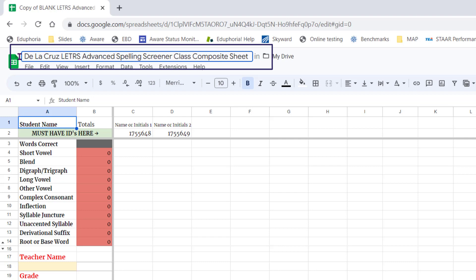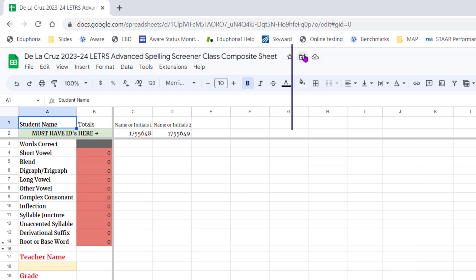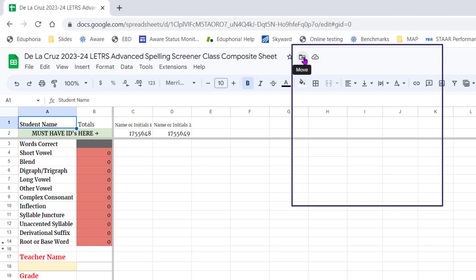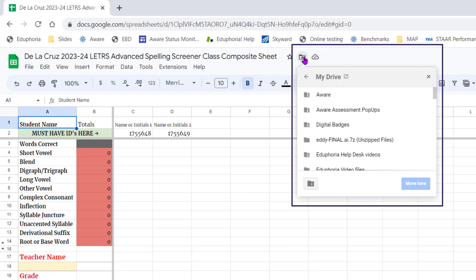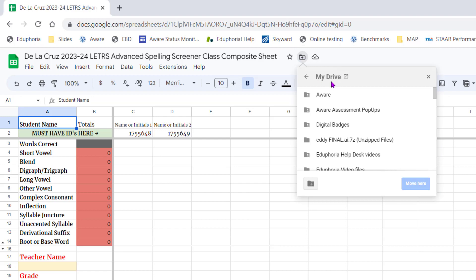You can click the folder button and reorganize it. As-is, it's just going to be saved loosely in your My Drive folder, but if you want to save it in a particular folder, you can move it there.